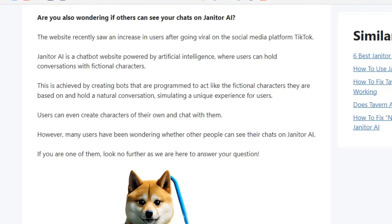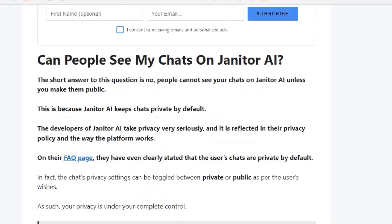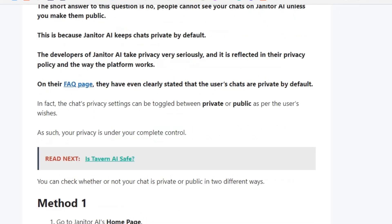Make sure you hit the like and subscribe button so that you will not miss the upcoming videos. The simple answer is no — people cannot see your chats on Janitor AI unless you make them public. This is because Janitor AI keeps chats private by default. If you want to check whether your chat is private or public, you can check with two different methods.